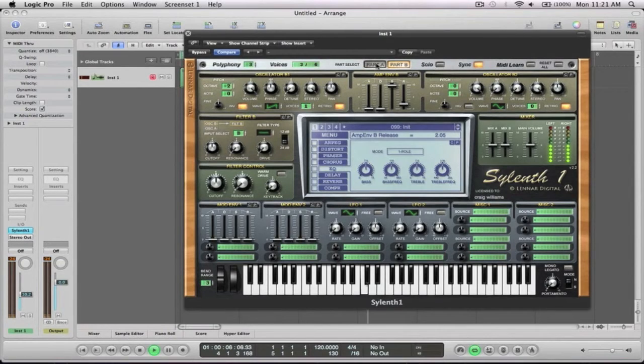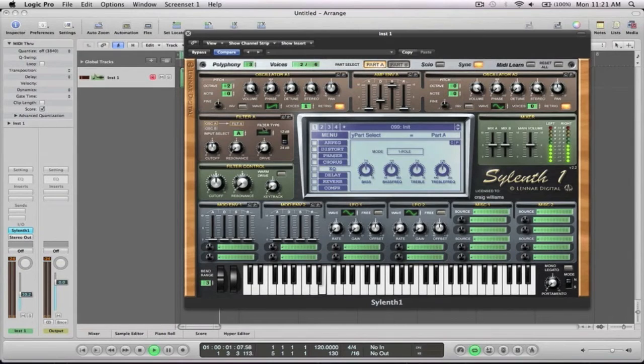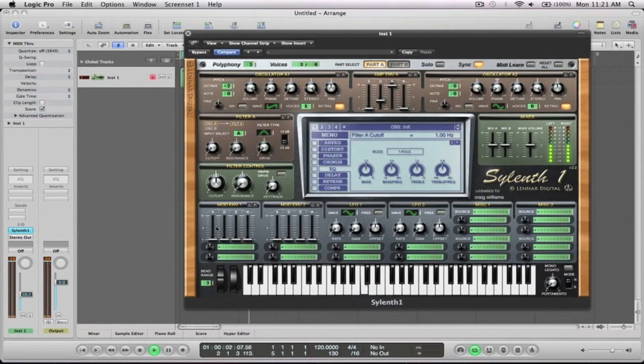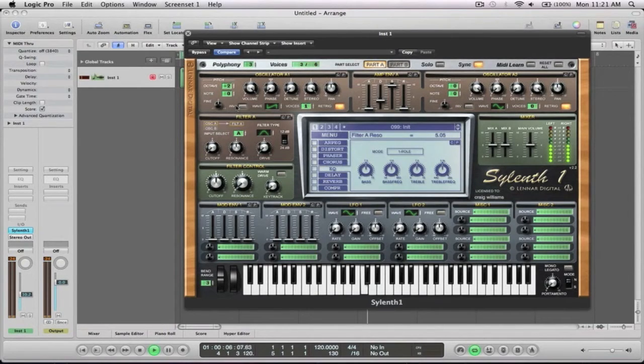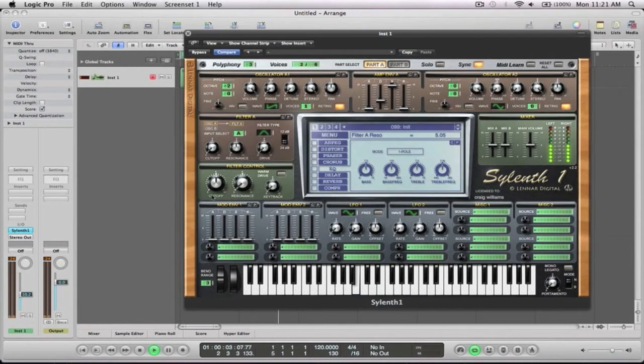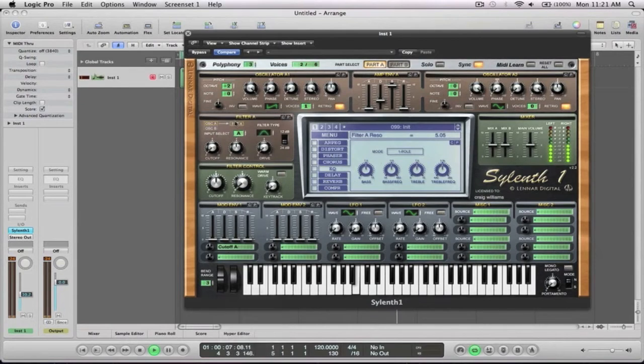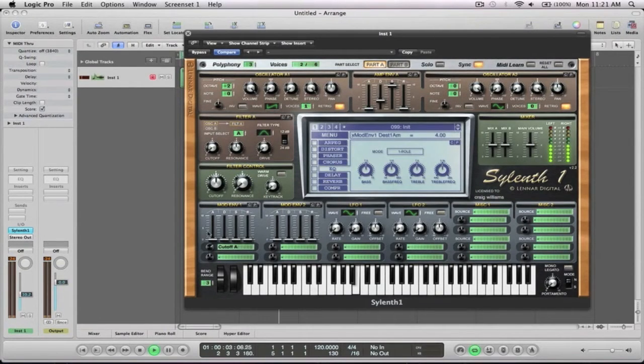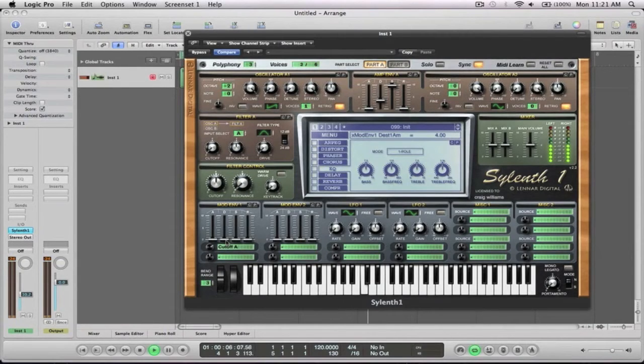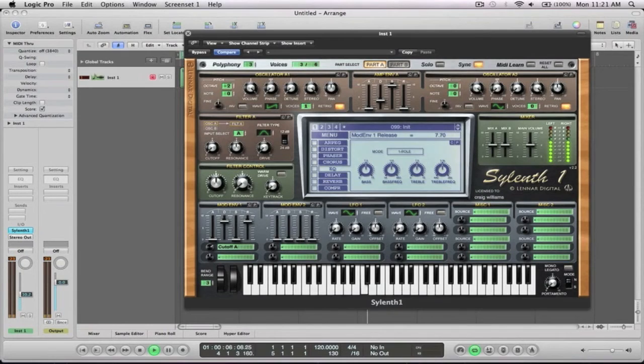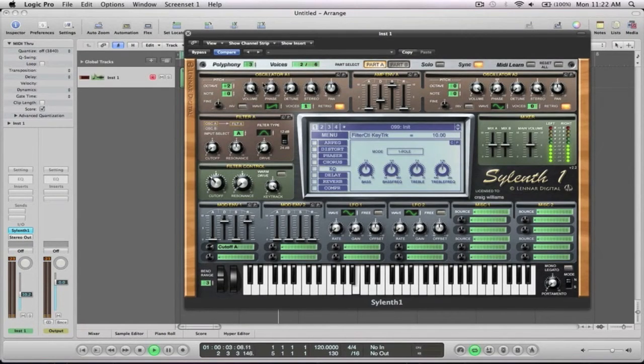Next we'll go back over to part A and we'll change that to a bandpass filter. We want to pull this all the way down, give it a fair bit of resonance. We're going to really sort of make it scream. And then we want to go to the mod envelope. We want to go cutoff A, so that's going to affect this. Pull this around to about four, and then lots of decay there and lots of release. Lots of key track.